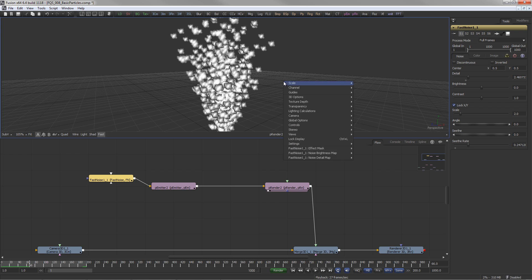For more accurate transparency calculation in the viewport, right-click in the display view and select Transparency, Quick Sort or Full Sort.